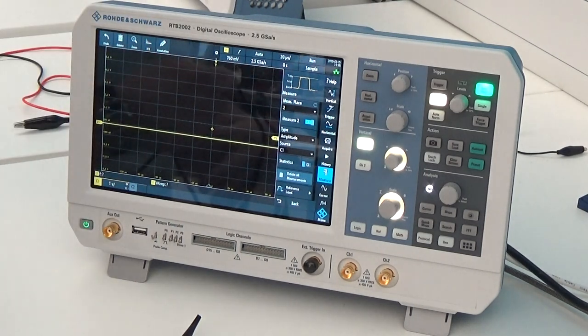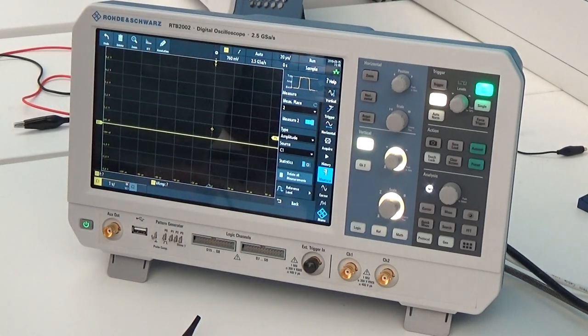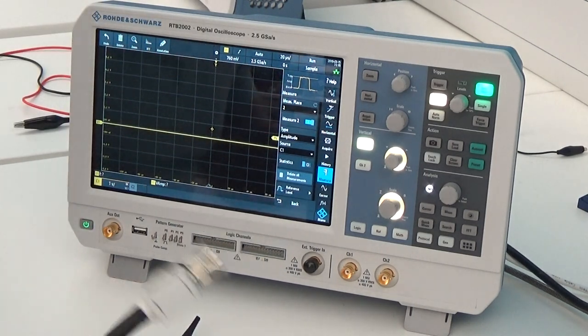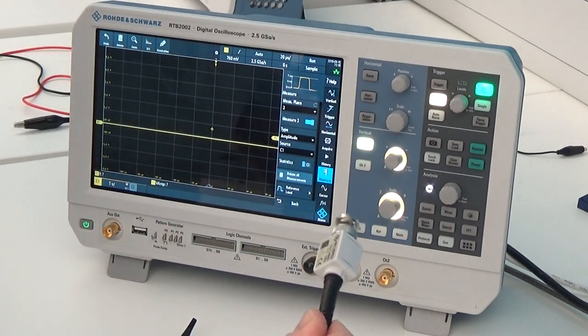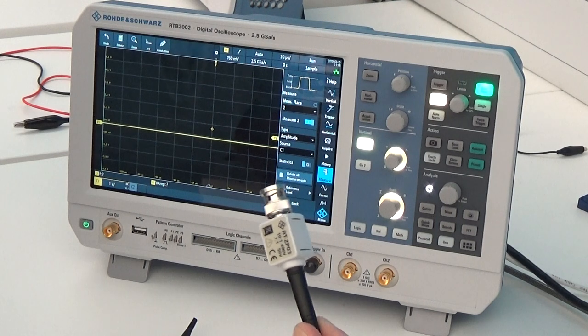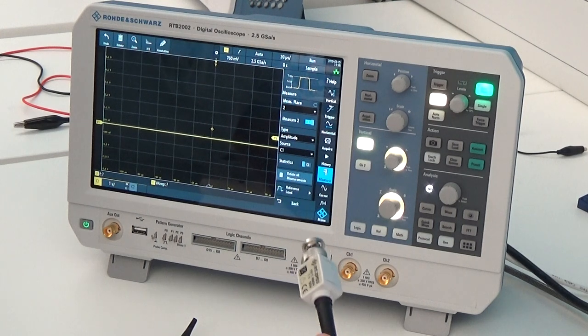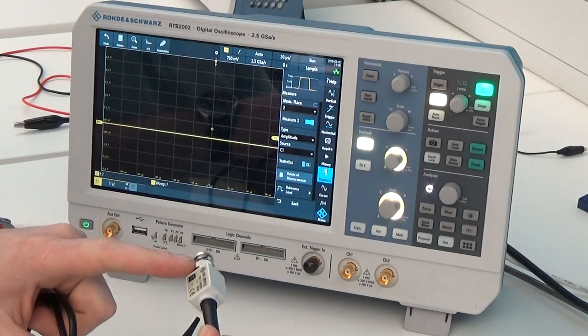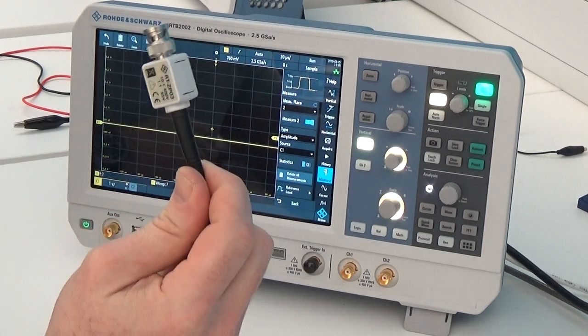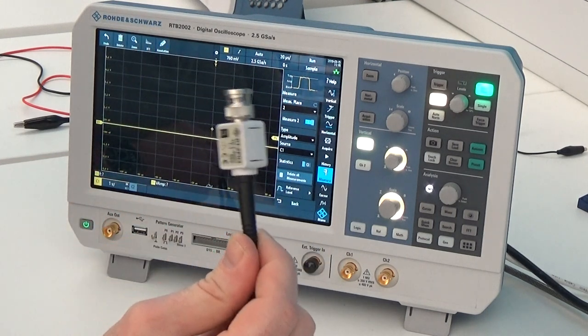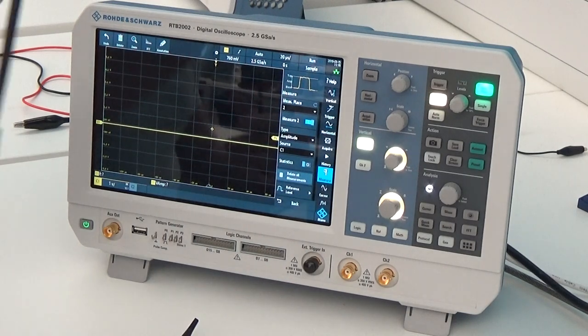The reason is the input impedances of the probe that we can select here. For example, this can be 1 megaohm, 10 megaohm, very high input impedance.